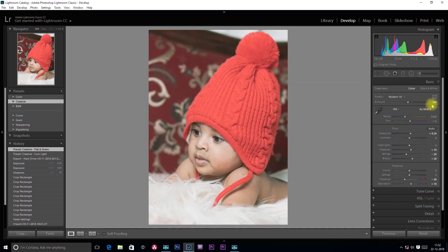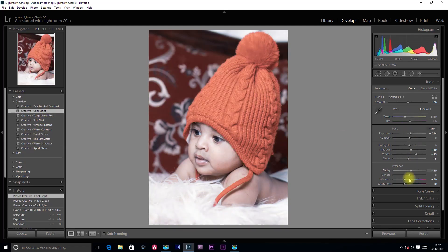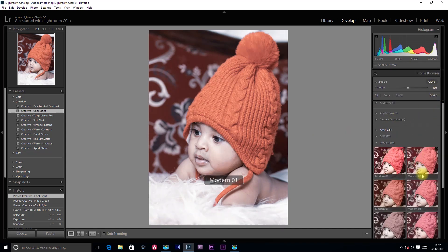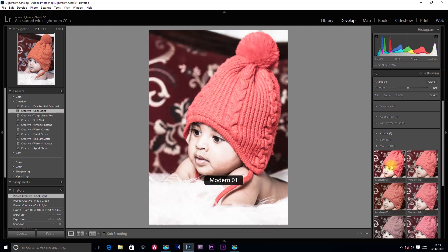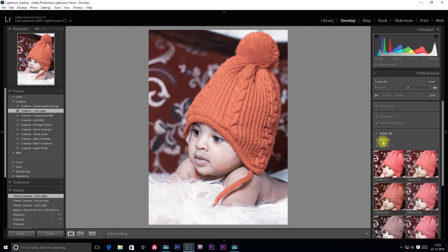Here is the Profile Browser. You can use Cool Light — I will keep that. Click on the Profile Browser. In the Profile Browser, there are many options: Favorites, Adobe RAW, Camera Matching, Artistic, Black & White, and Modern. Here is a preset collection. If you look at the camera, we have many effects in our photo. Let's go to Artistic.